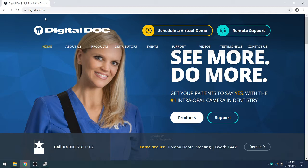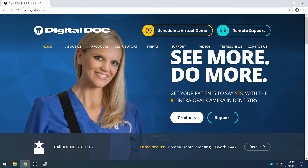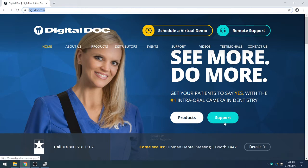First thing you're going to want to do is navigate to our website, which is www.digi-doc.com, and once on our homepage you will then select Support.